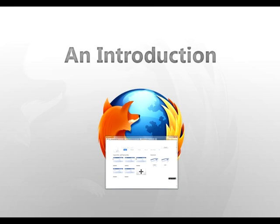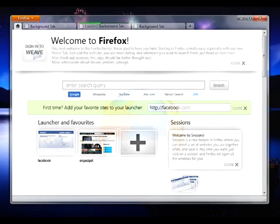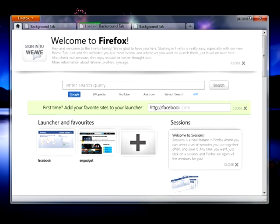So let's run through the first use case. When the user first downloads and starts Firefox, they'll be presented with this page. A basic introduction to Mozilla Weave and Firefox is in the box at the top. Below there's a search bar, an interface to add sites to the launcher, and an introduction to sessions.